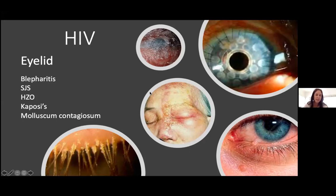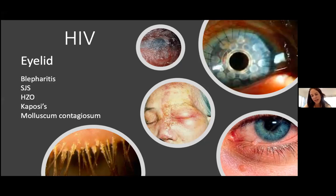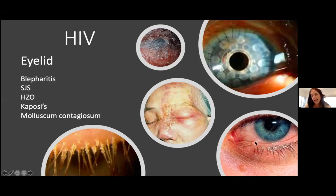Herpes zoster ophthalmicus will be discussed later. Kaposi sarcoma — those red violaceous lesions — can occur on the lid or conjunctiva. Molluscum contagiosum lesions are caused by poxvirus, normally spread by contact and perpetuated by auto-inoculation. In HIV patients, they can become confluent. They become problematic when the lesion sits on the lid margin, as poxvirus is constantly excreted into the tear film, causing a chronic follicular conjunctivitis.